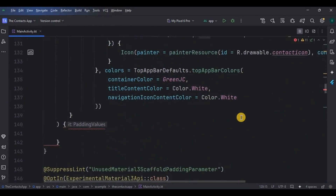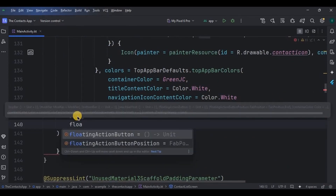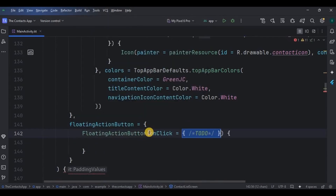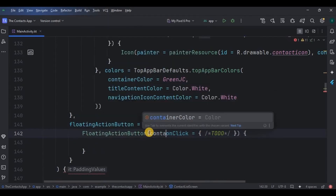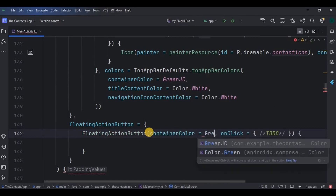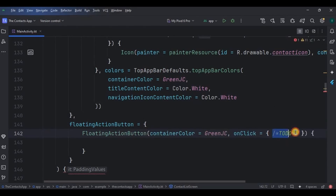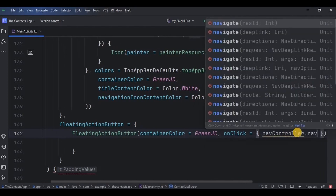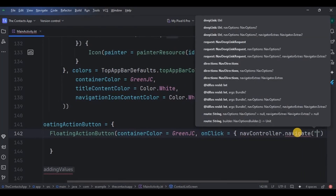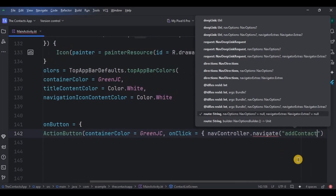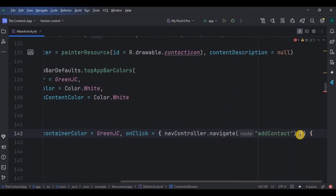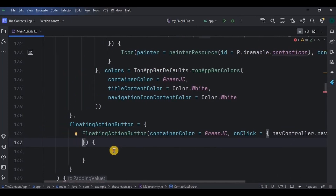Outside the top app bar brackets, create a floating action button. When you click on this button it will navigate you to the add contact screen, which we already created in the previous video. The container color is green and onClick will navigate to add contact. I will talk about this route name in detail. Add an add icon as well.